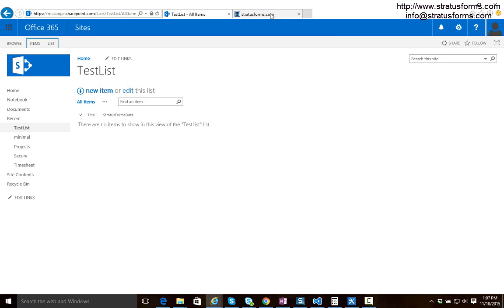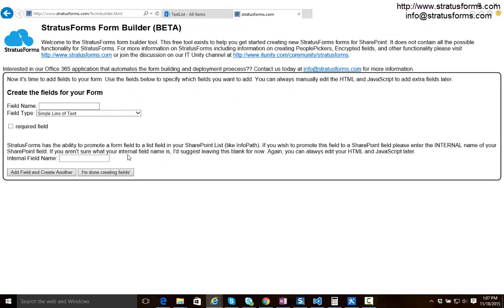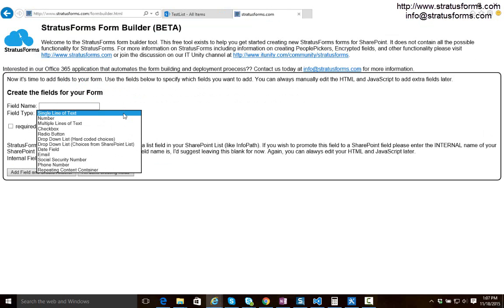So back in our form builder tool it's asking for our list name which we said was test list and now let's add some fields to this form. You can see here we have a whole list of fields that we can add to our form: single line of text fields, chat box, radio button, email, a lot of fields we can add.